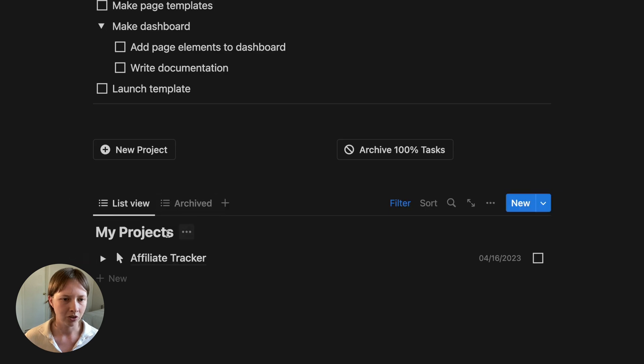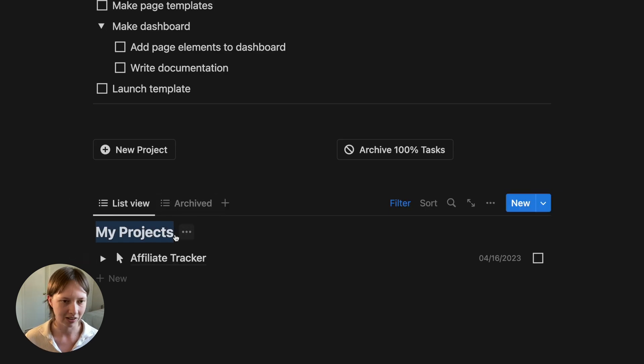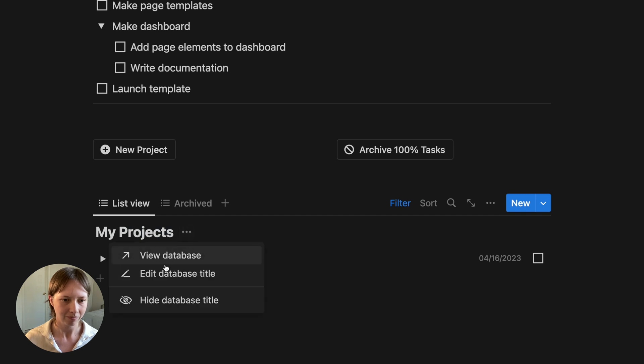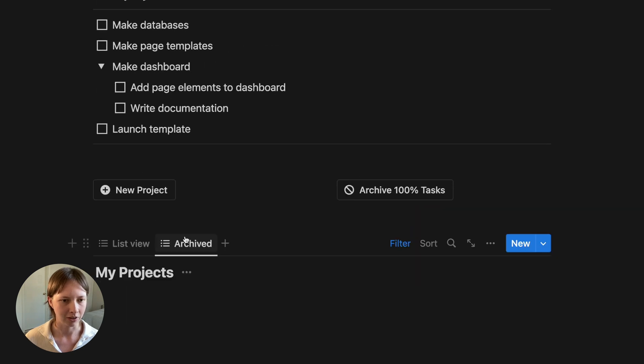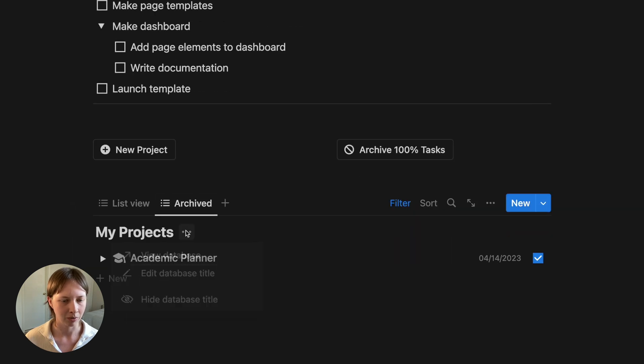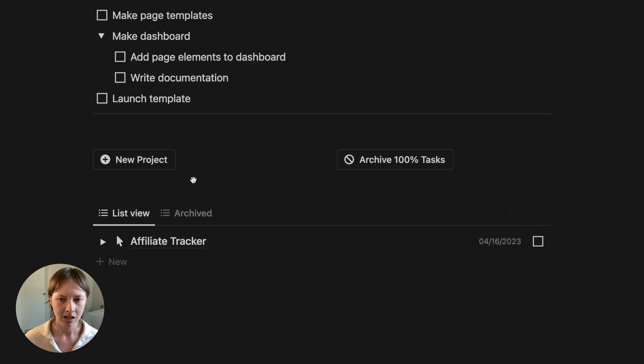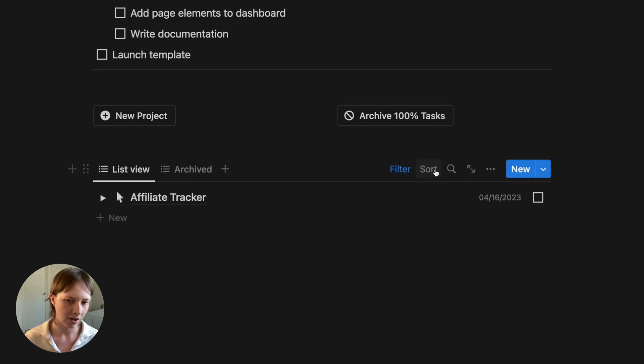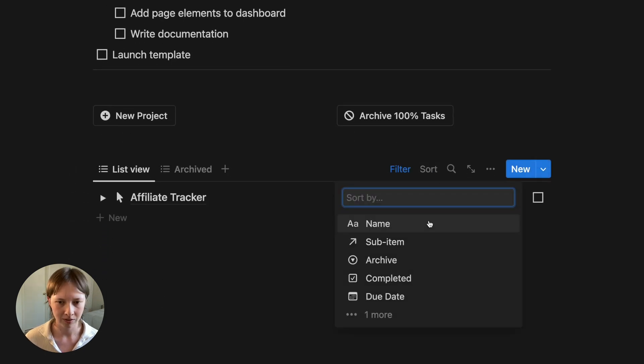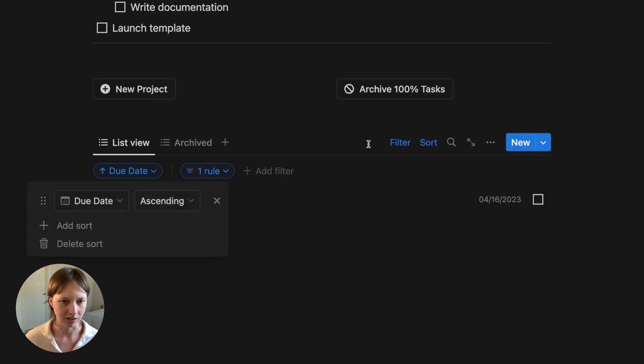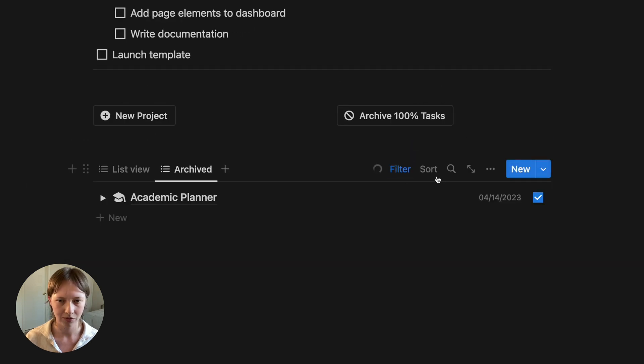What I would also do is hide this database title. Hide database title here. Same with archived. I think it just looks neater. And I could also add a sort, sort due date, ascending for both views. And that's it. That is my checklist system.